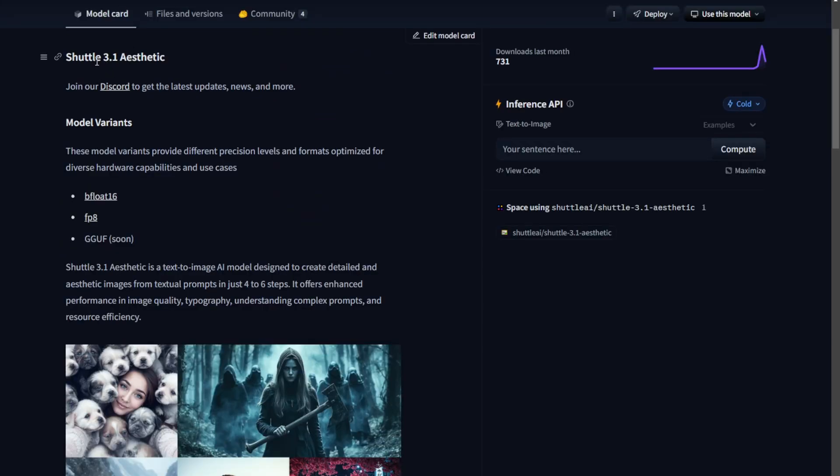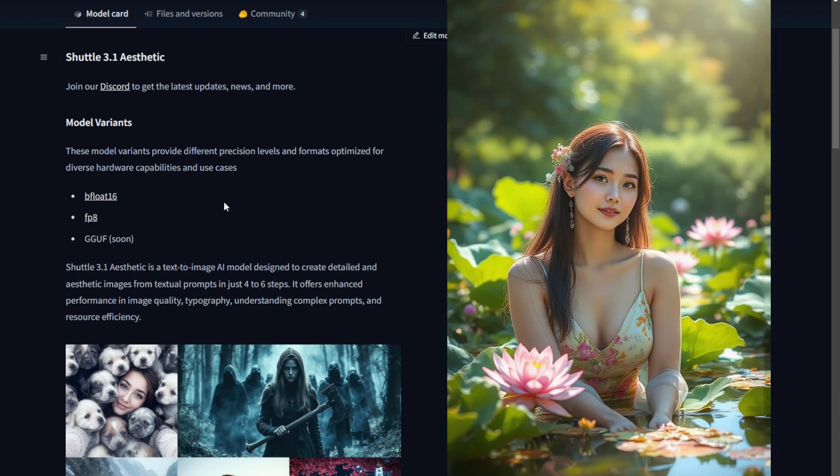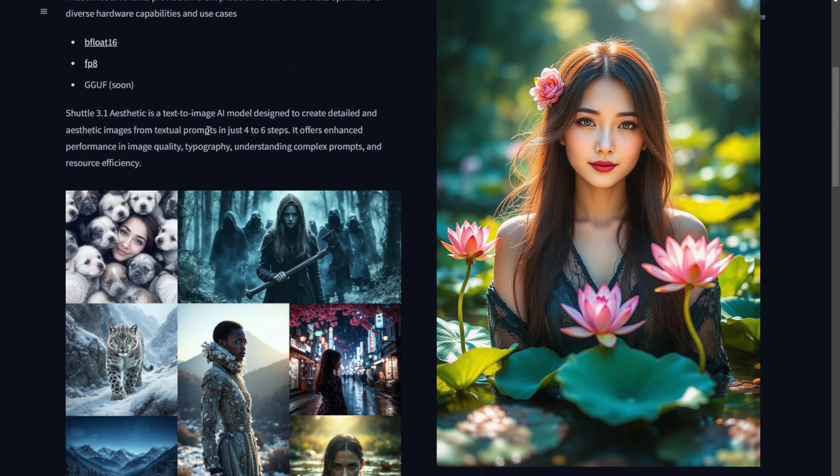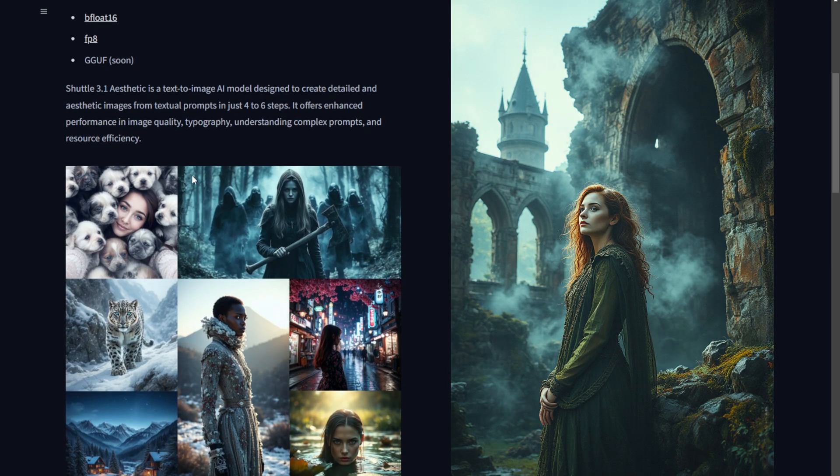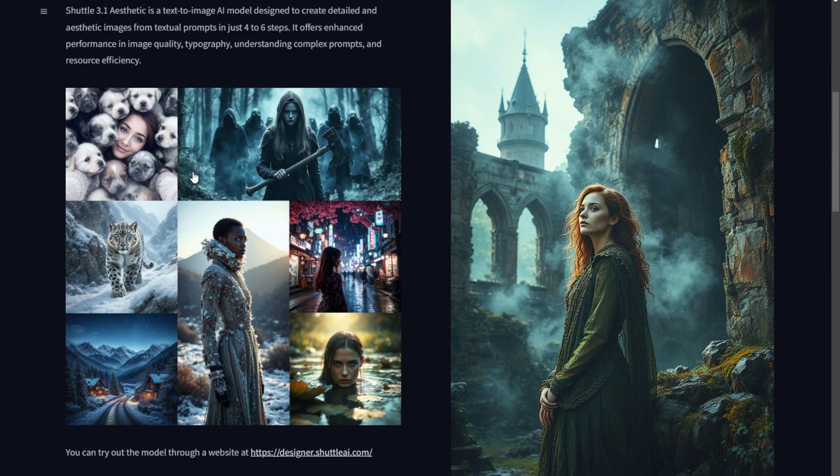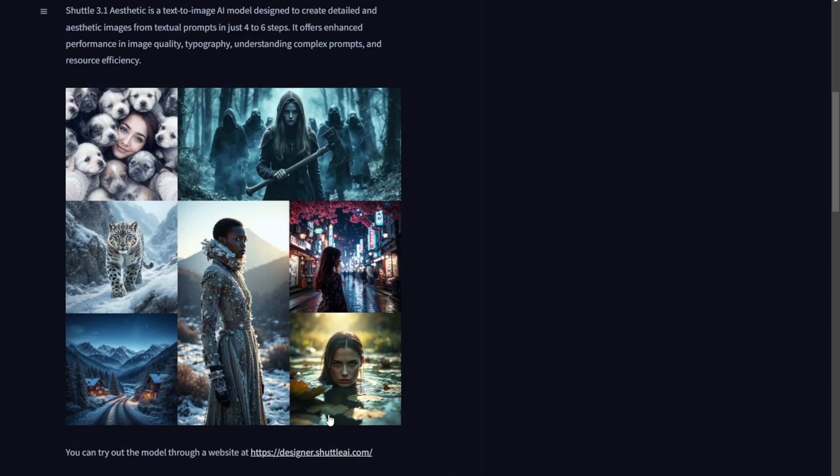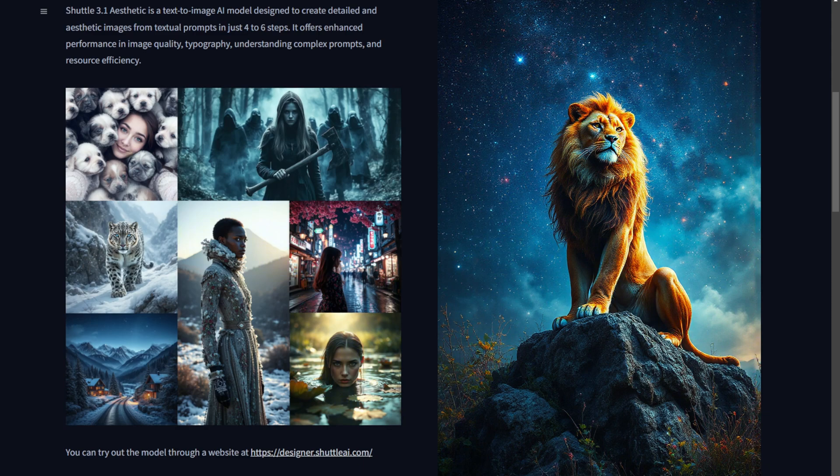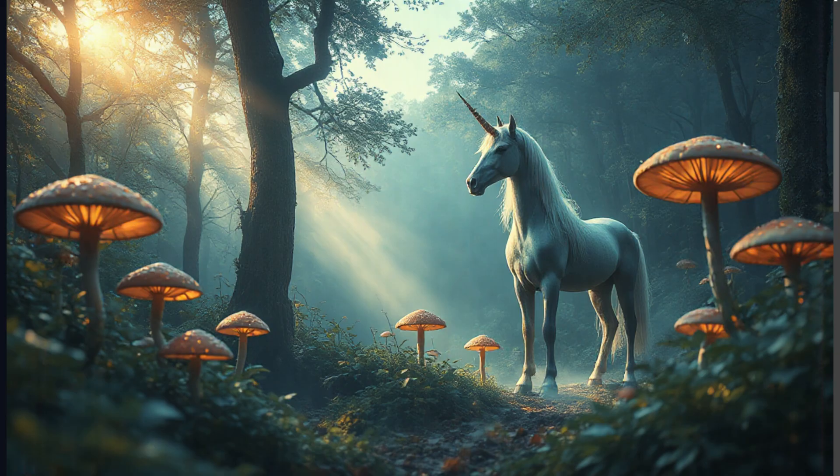Recently, Shuttle 3 has released its latest version called Shuttle 3.1 Aesthetic. This aesthetic model focuses on human anatomy, animals, and various objects, fine-tuning the ratios of these elements within the generated image. Additionally, it requires a minimum of 4 sampling steps to create an image using this diffusion model.